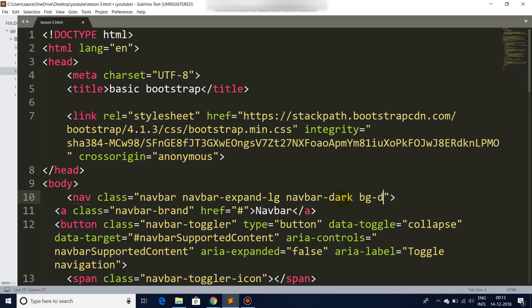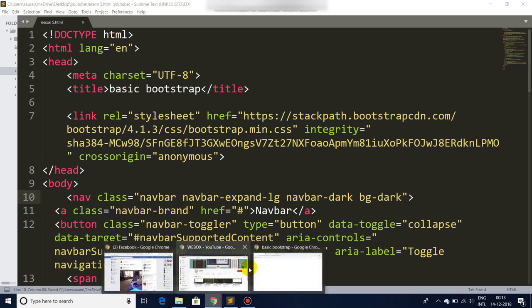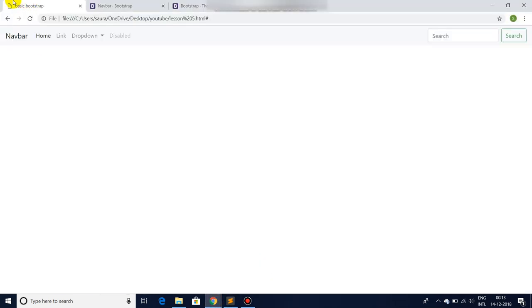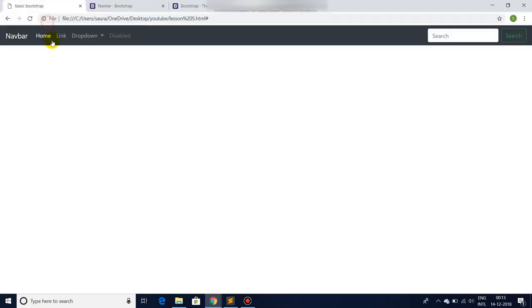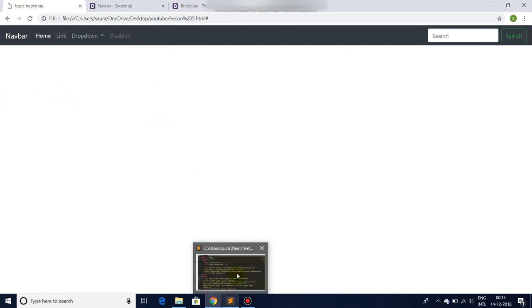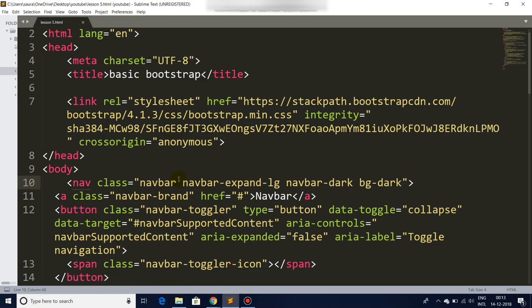There are many predefined Bootstrap classes that you can use for quick changes. See, we just turned the light navigation bar to the dark navigation bar.